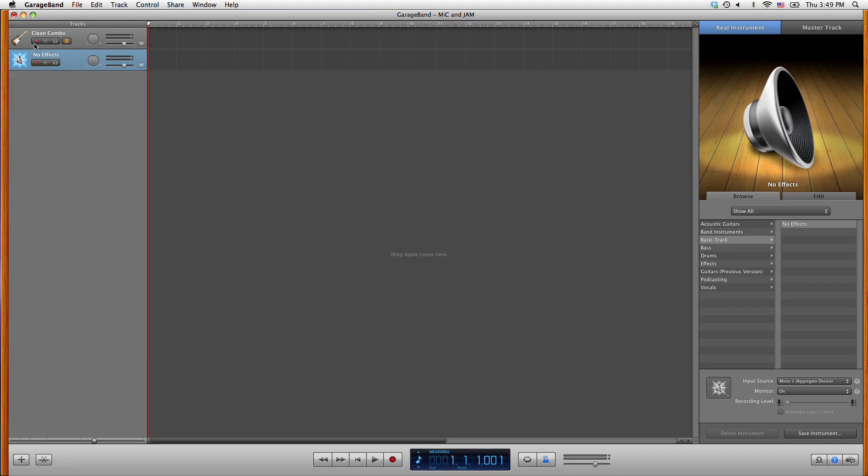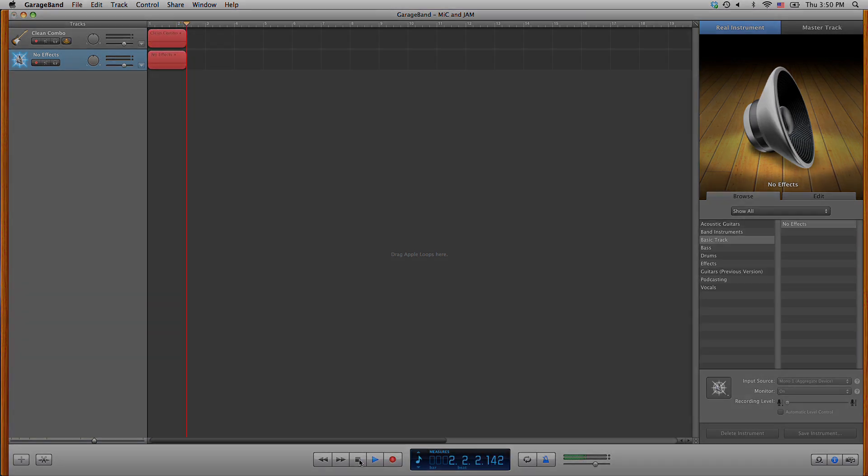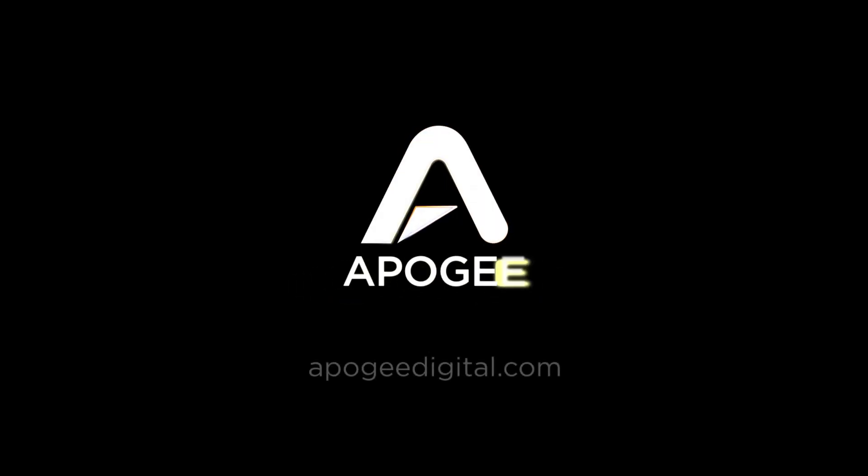Arm both tracks. You are now ready to record using both mic and jam at the same time in GarageBand. Check it out.